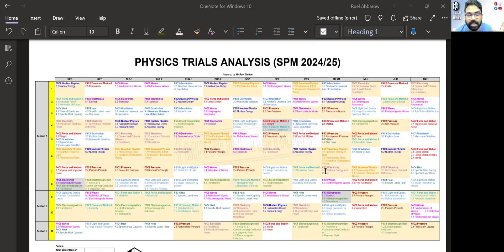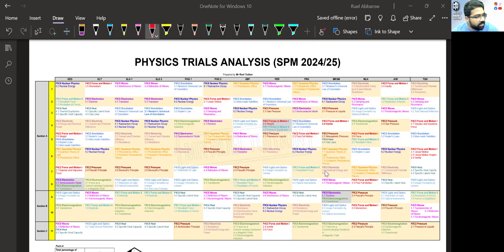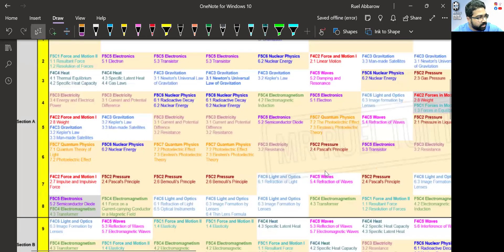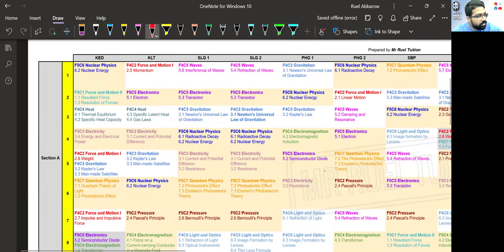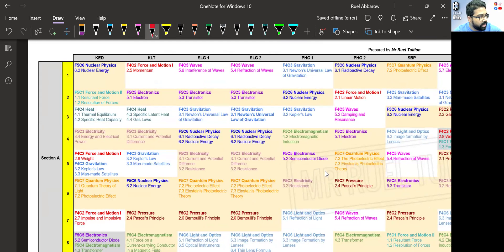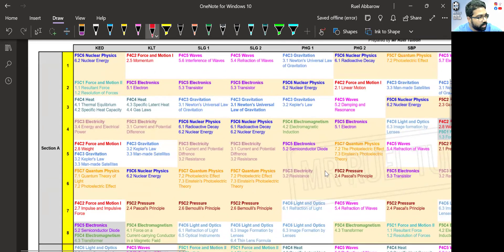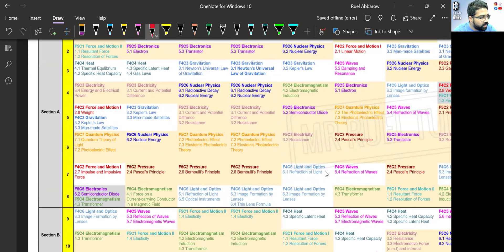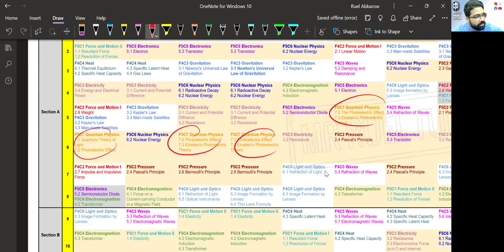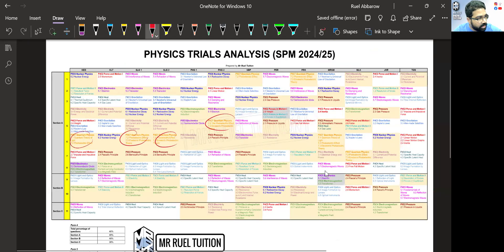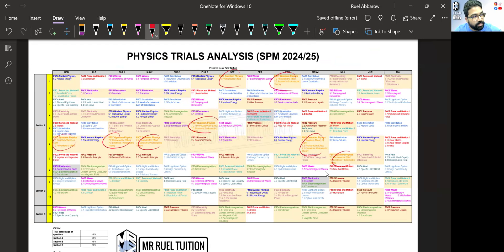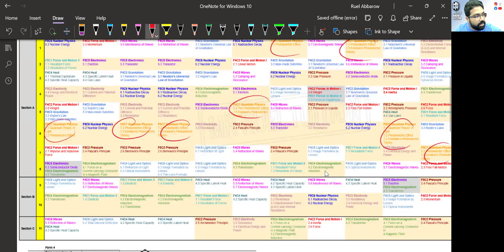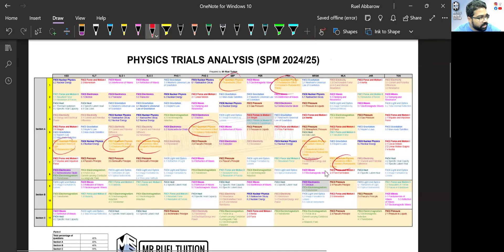Okay, come let's look at this analysis. So as usual, the usual suspects for Section A: if you look at Section A, you can see quantum physics. Quantum physics is a usual suspect. Quantum physics is very popular in Section A. This is all quantum physics.